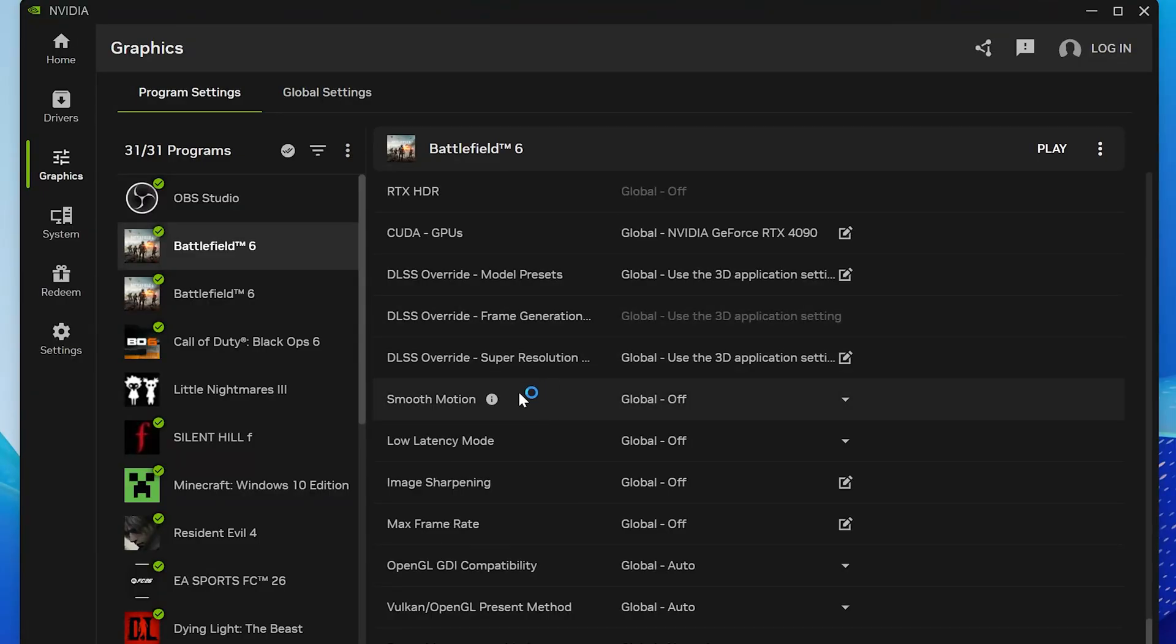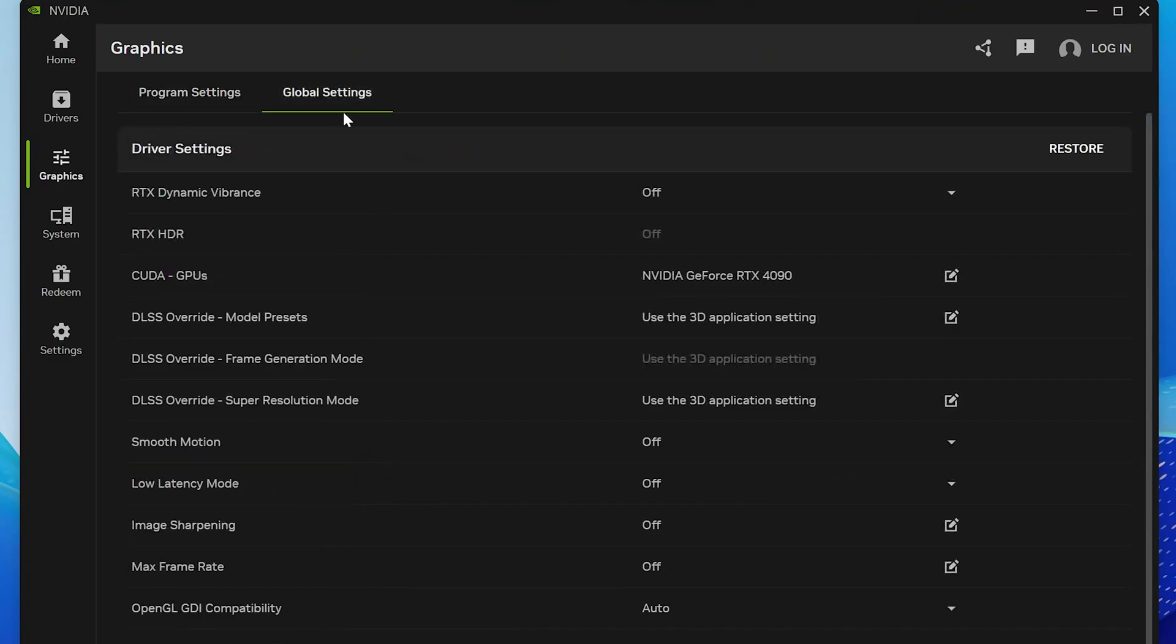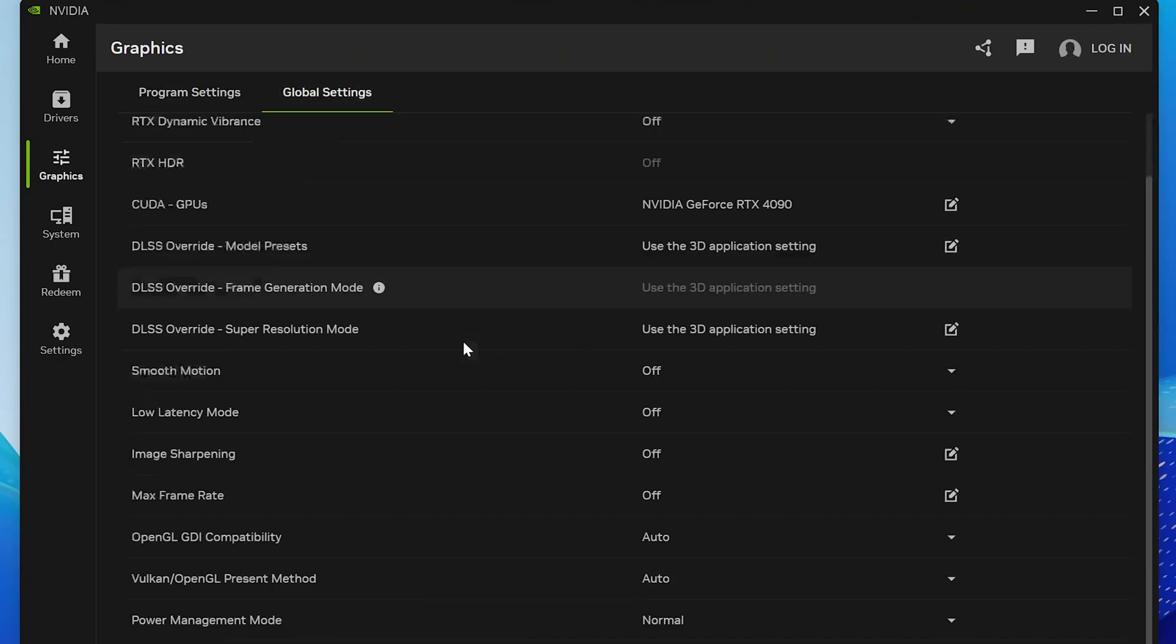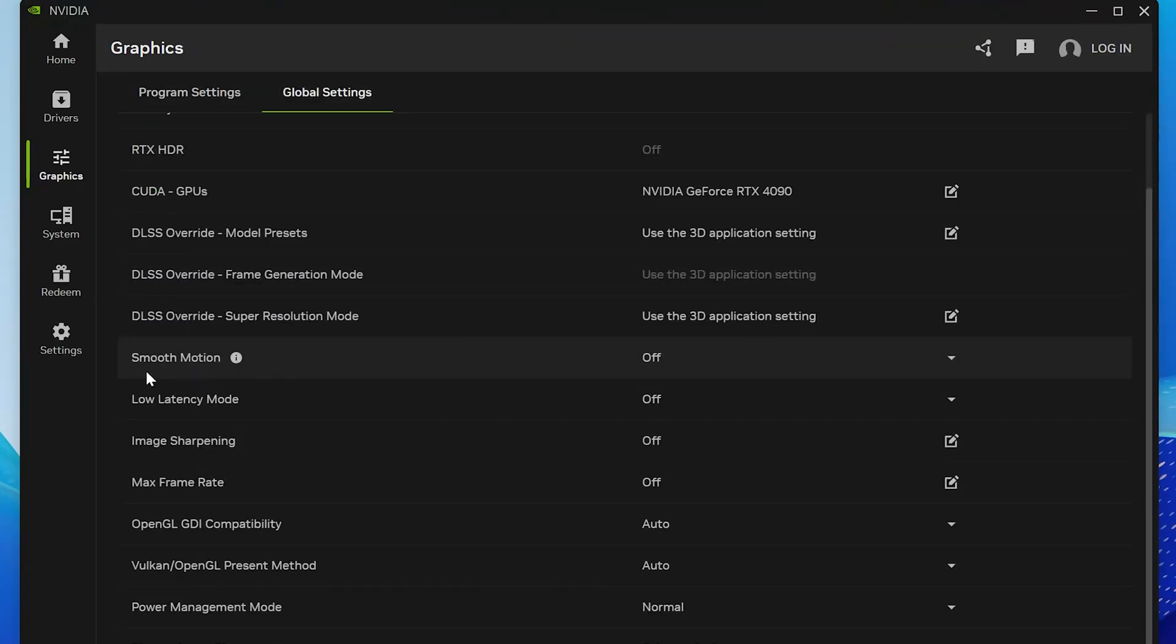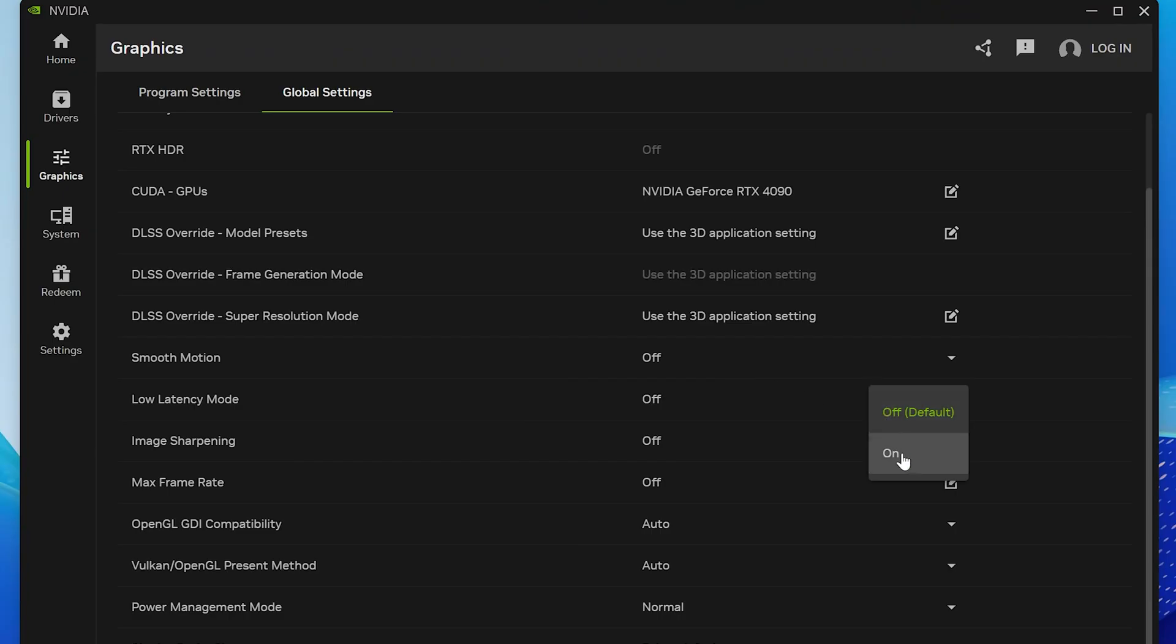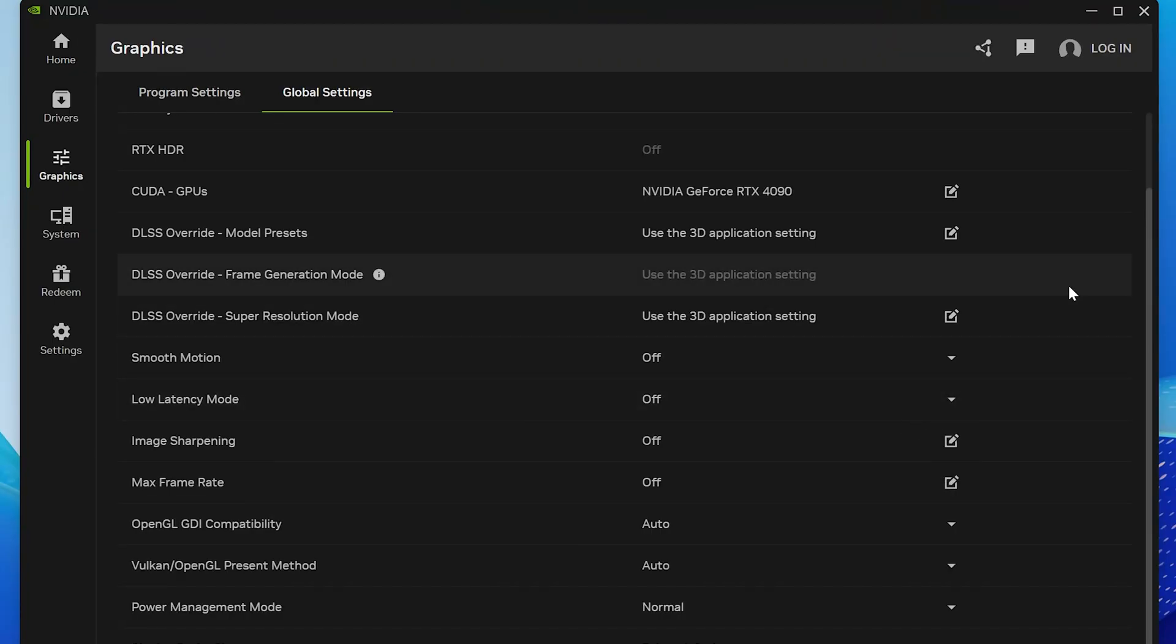Now go back to the Global Settings tab at the top of the NVIDIA app. Scroll down once again to find Smooth Motion. Turn it off here as well. Disabling it globally ensures that the feature won't interfere with any other games or applications.